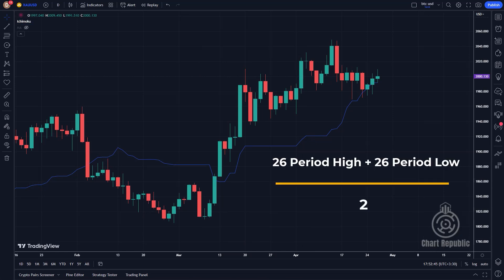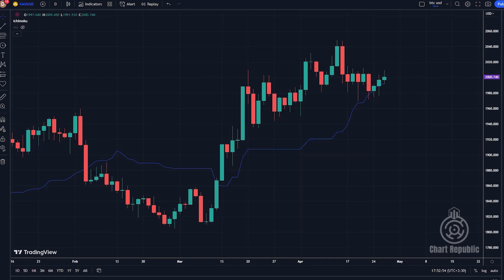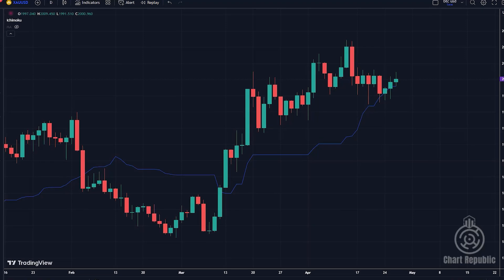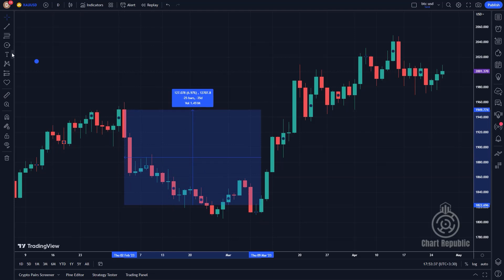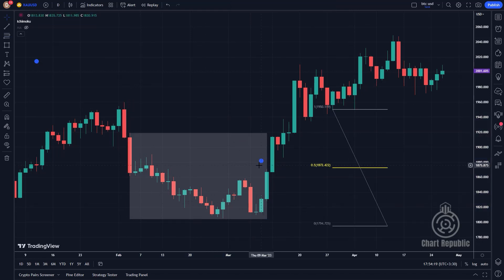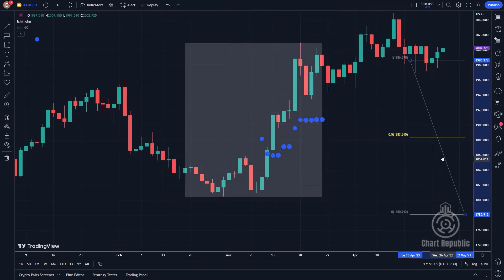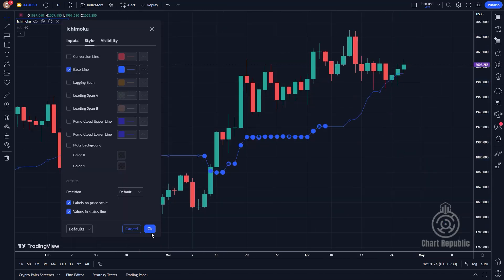In other words, Kijun-sen is calculated by taking the highest high and the lowest low of the past 26 periods and averaging them. By now you should have a clear understanding of how to plot Kijun-sen manually on the chart, because it follows the same logic as Tenkansen. After identifying our 26-period range, we take the highest high as the upper side of the rectangle and the lowest low as the lower side, then mark the midpoint with a dot. We continue this process for the next candles, then connect these dots with a line to form Kijun-sen.